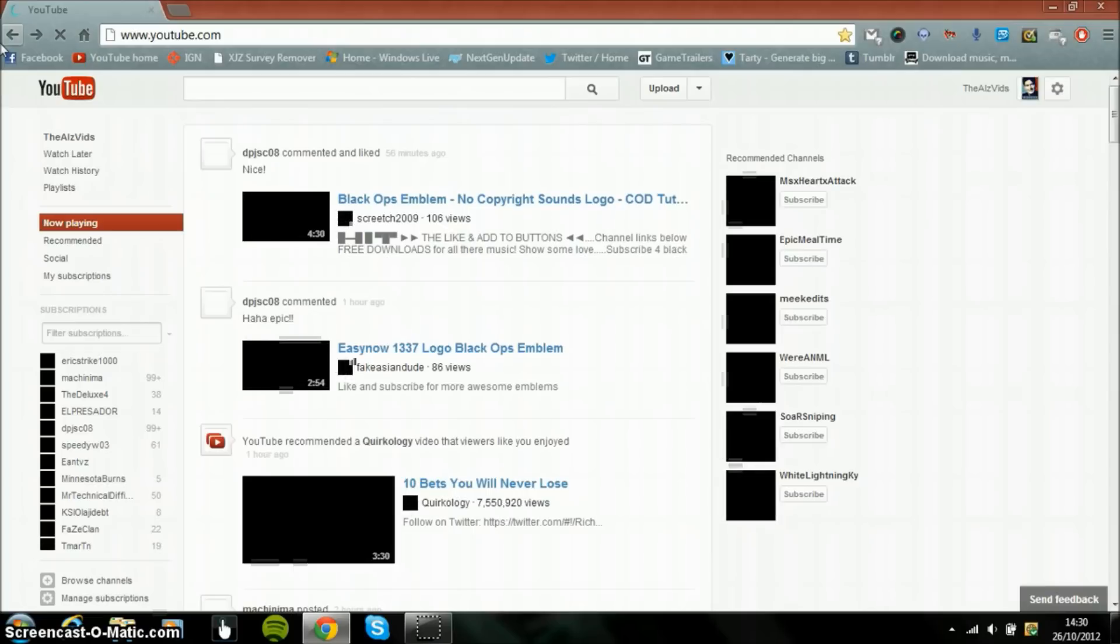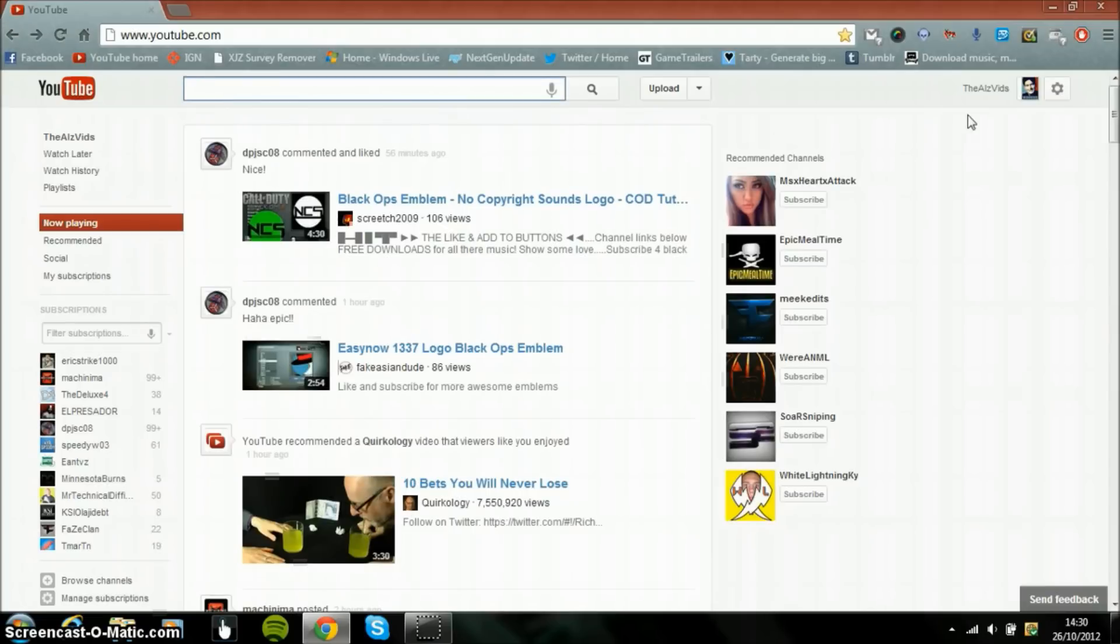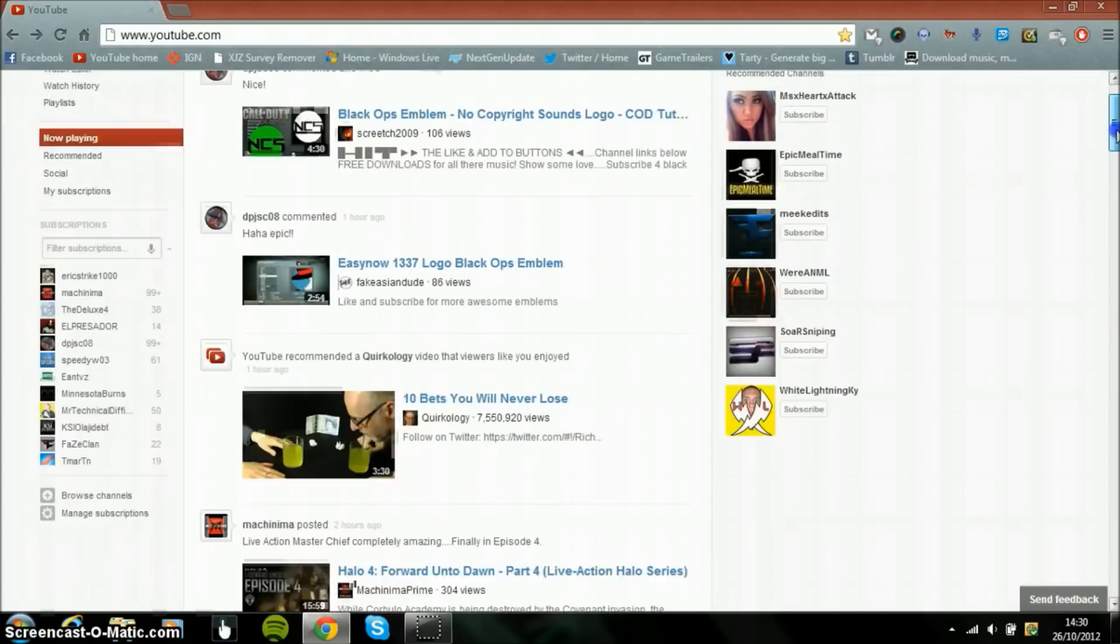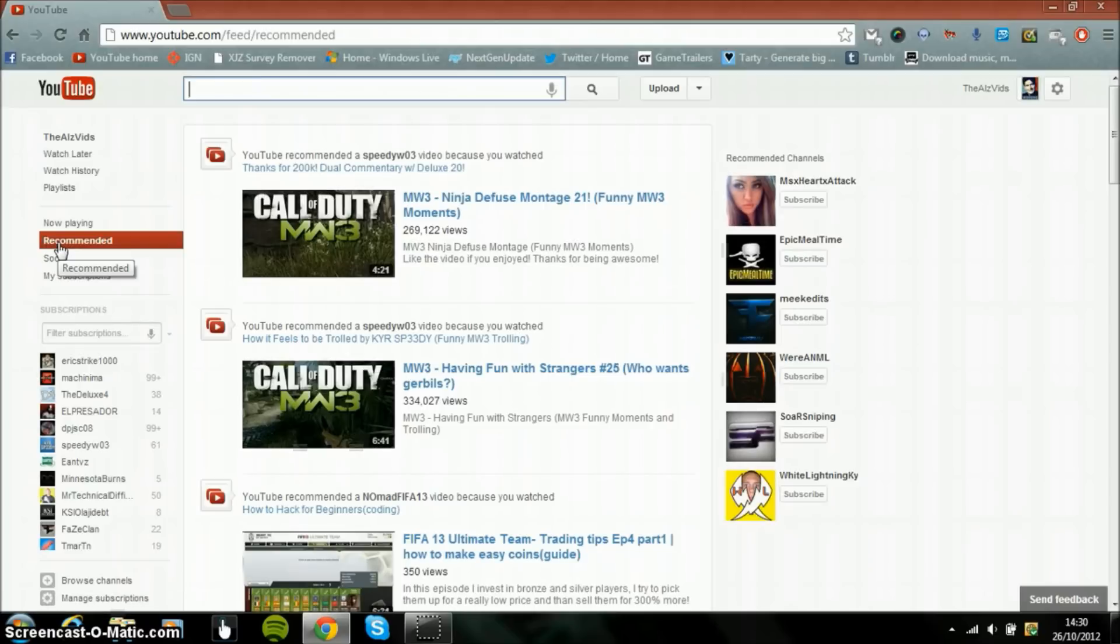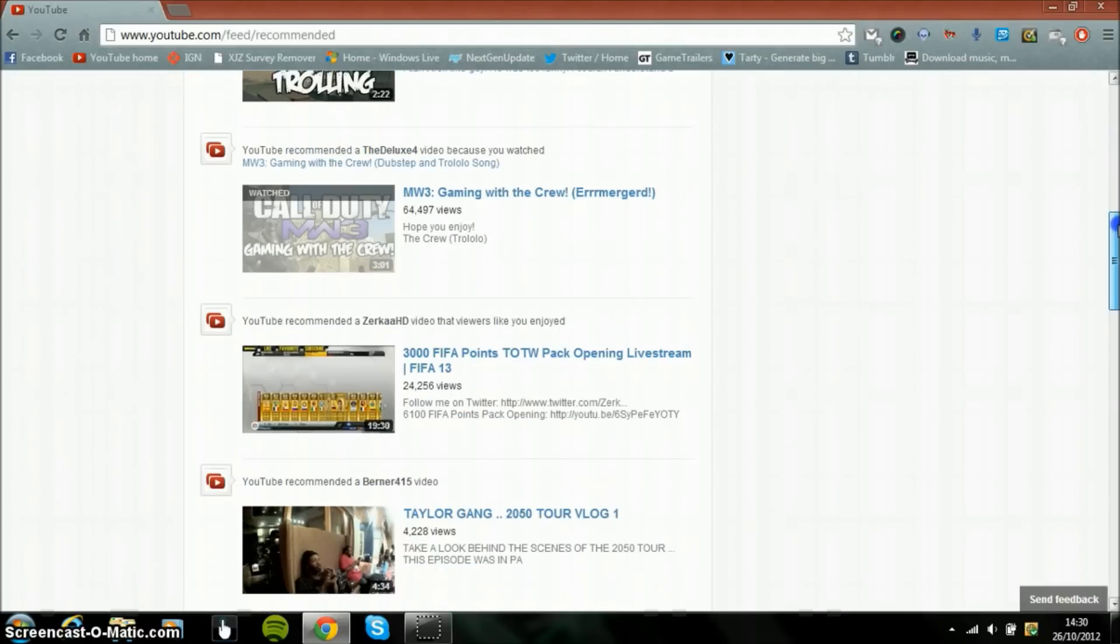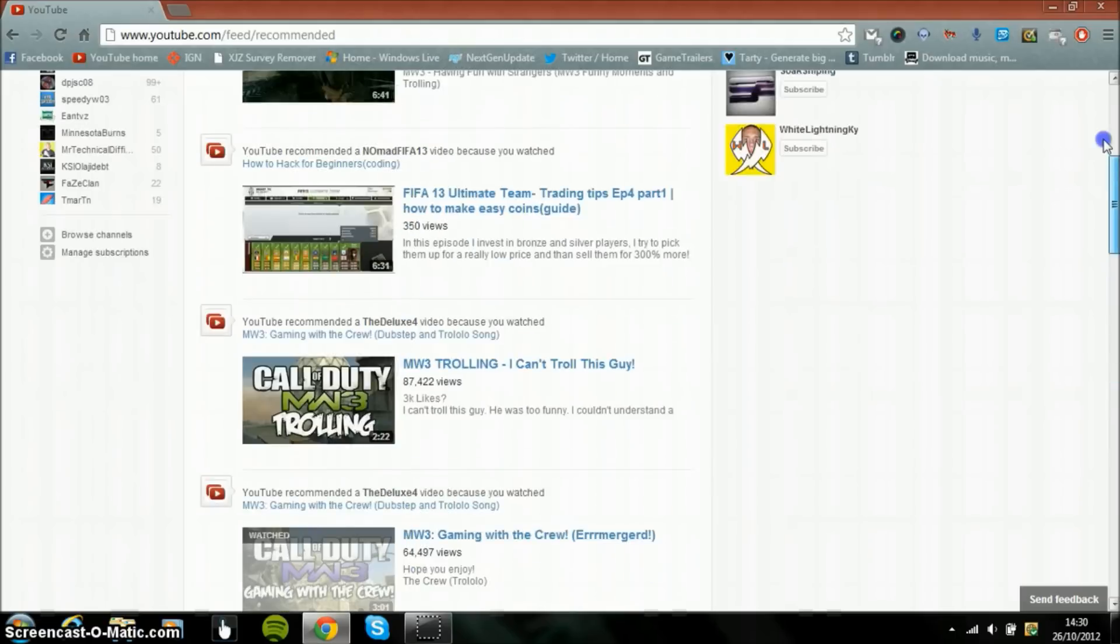I'm connected to Twitter and that's it. And then we have your recommended, so this is the videos that it thinks that I want to be watching.